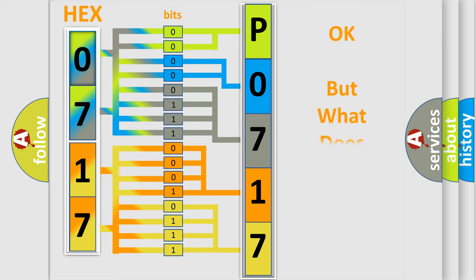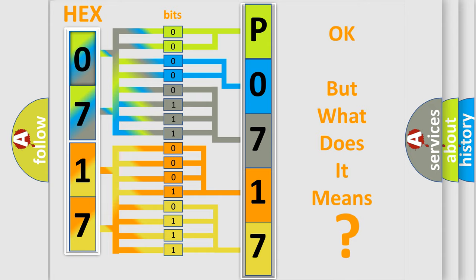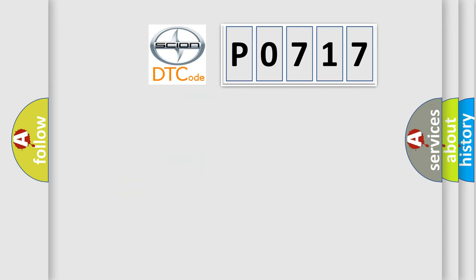The number itself does not make sense to us if we cannot assign information about what it actually expresses. So, what does the diagnostic trouble code P0717 interpret specifically?